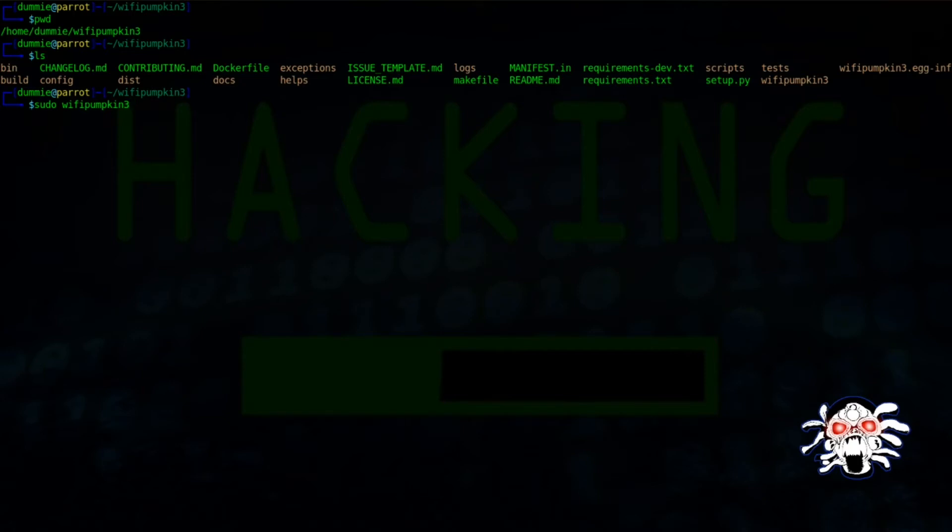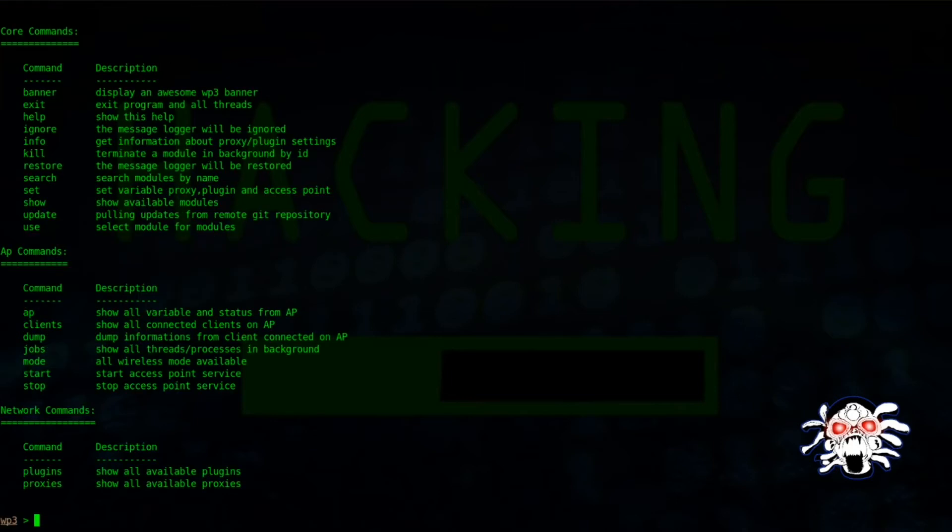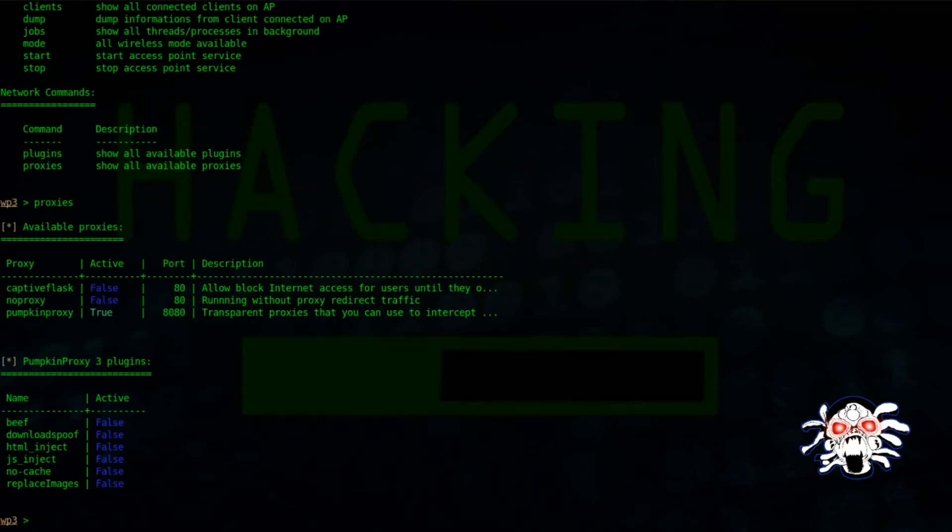If you want a demonstration, you can check my playlist. First of all, let's type help. In help we have proxies. Let's check out our proxies.